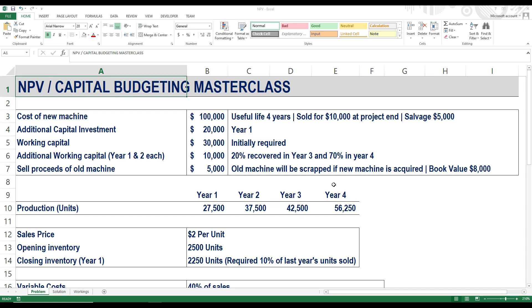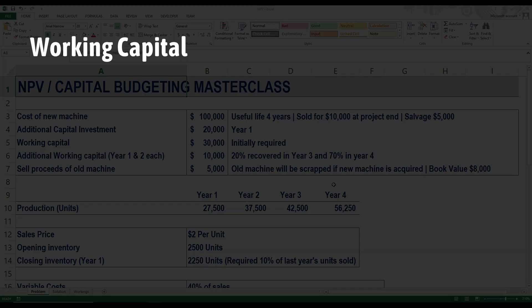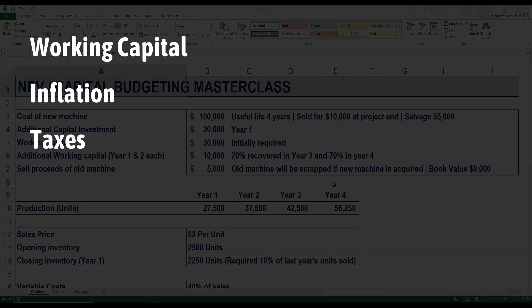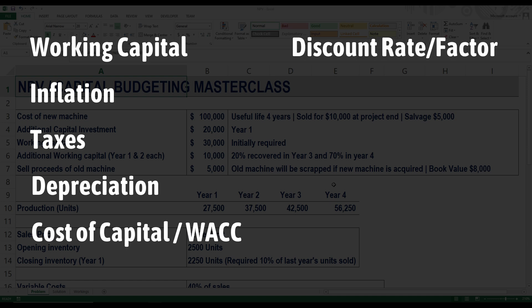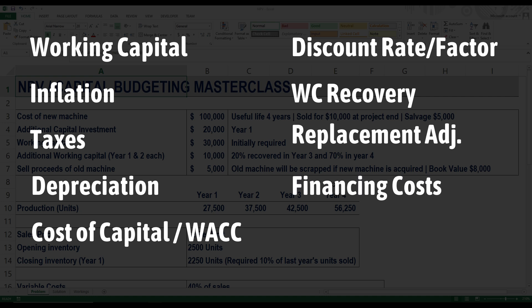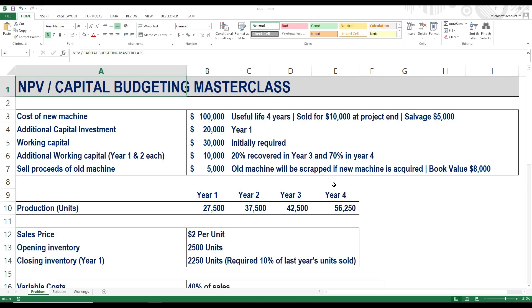In this NPV Masterclass, we will solve an advanced level NPV problem covering almost everything you need to know to prepare for your finance exams, such as working capital, inflation, taxes, depreciation, calculation of cost of capital and WACC, calculation of discount rate and discount factors, working capital recovery, replacement adjustment, financing costs, and budgeting concepts. If you are a finance student studying corporate finance, financial management, or business finance, this net present value lecture will clarify all of your concepts.